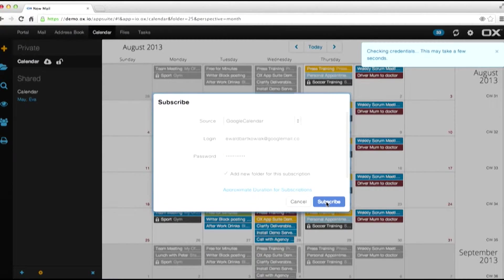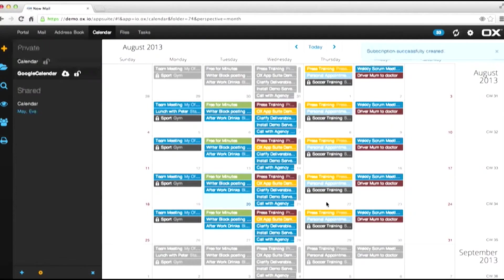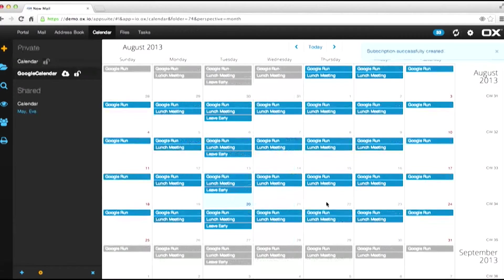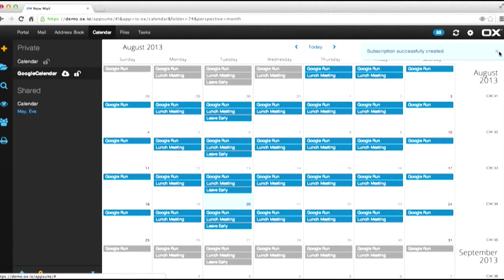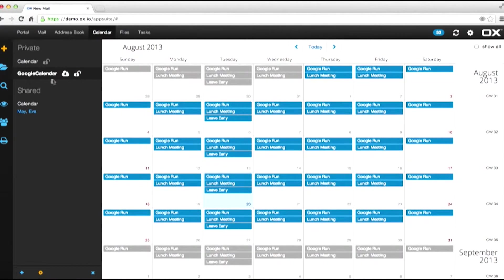Depending how big your Google Calendar is, this can take a while. This was fairly quick, so it's a small calendar. And the subscription has imported everything successfully. We can see here my Google Calendar.